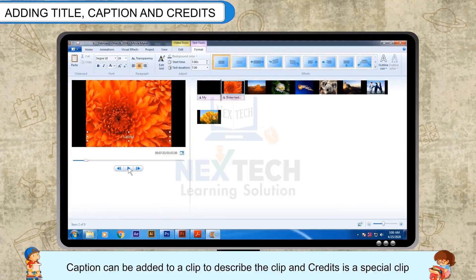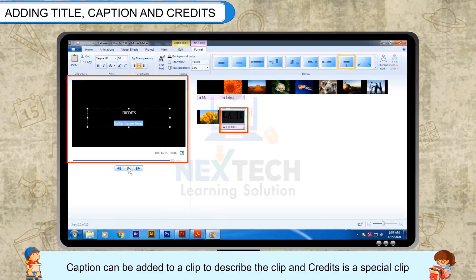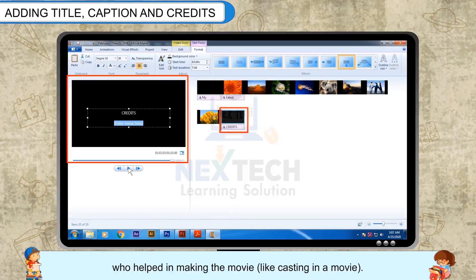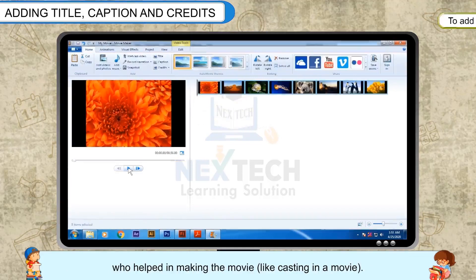Caption can be added to a clip to describe the clip, and credits is a special clip added at the end of the slide to give credits to the people who helped in making the movie, like casting in a movie. To add title,